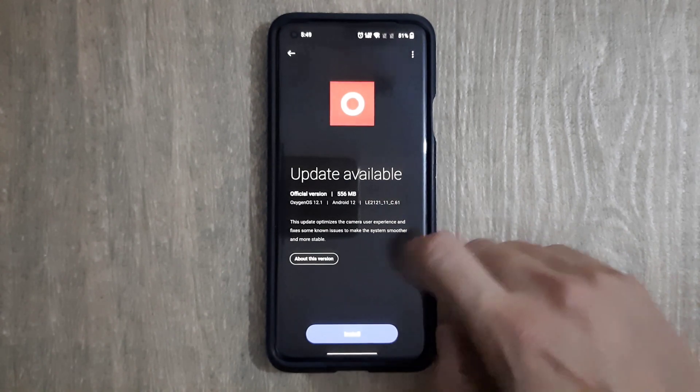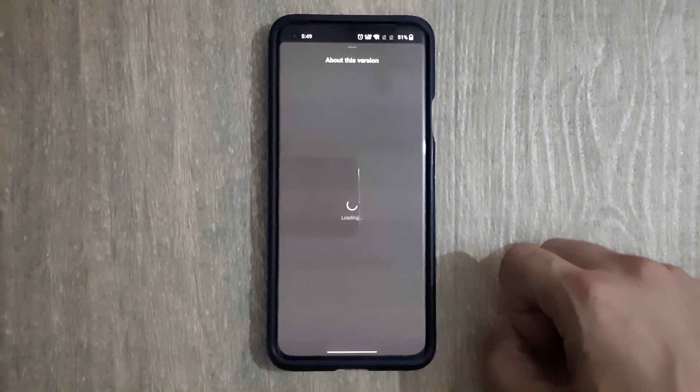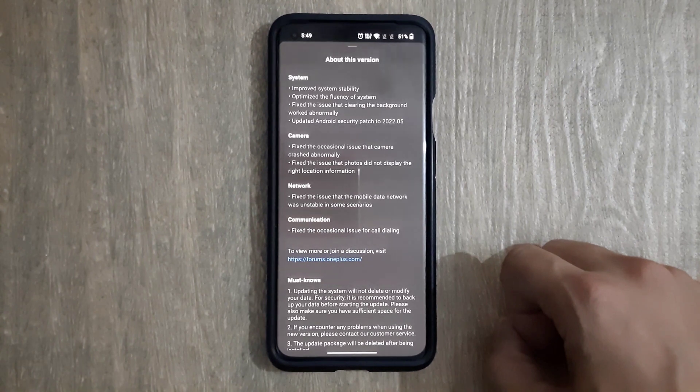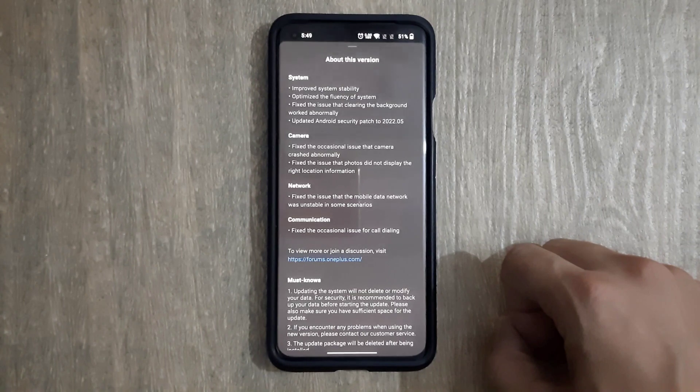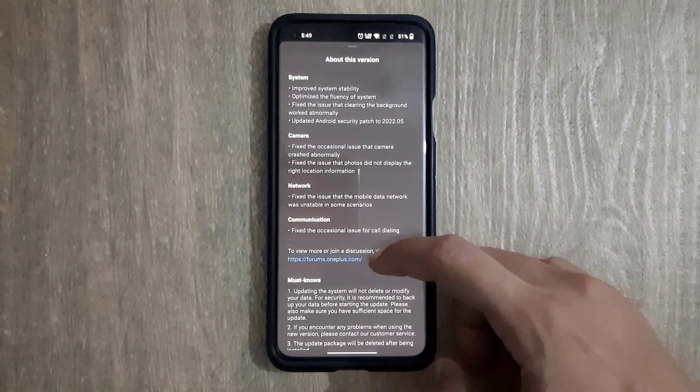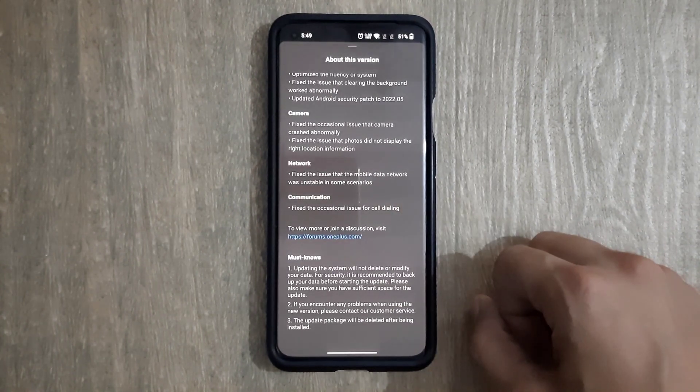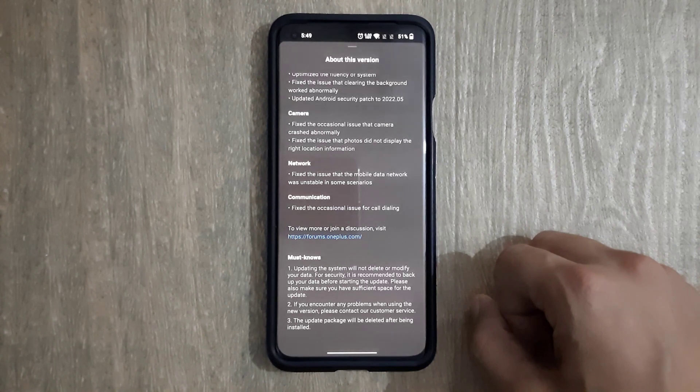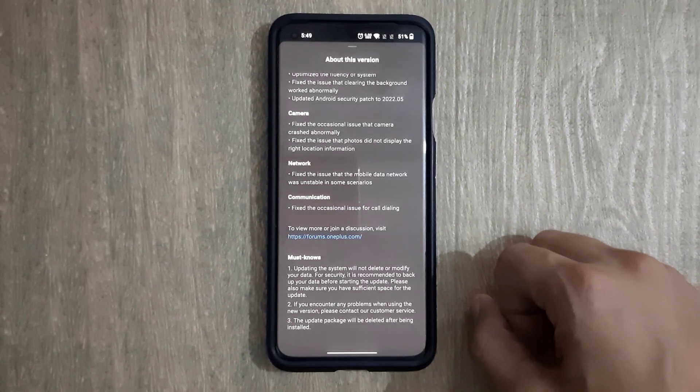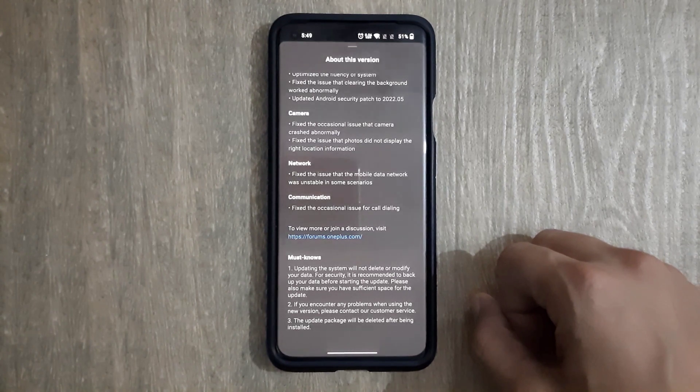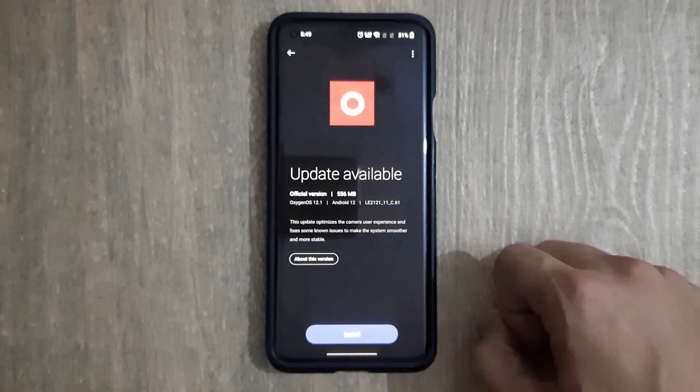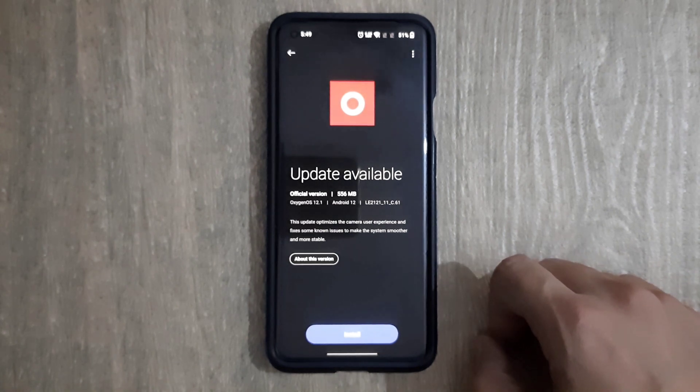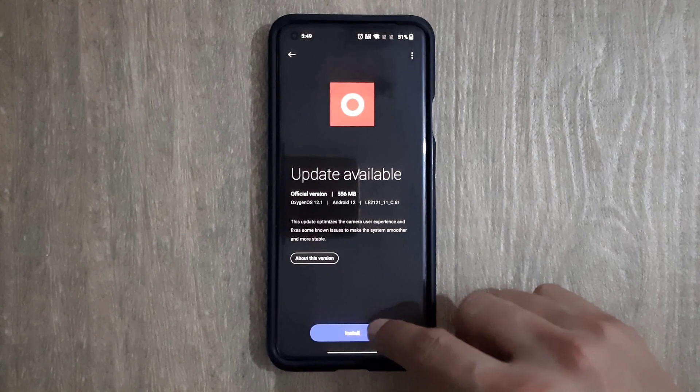Clicking on that option, it is displaying the details about the update file. I'm going to read out the details of the system update. Under system heading it has improved system stability, optimized the fluency of system, fixed the issue that clearing the background work abnormally, and updated the Android security patch to 2022.05. Now clicking onto the install option.